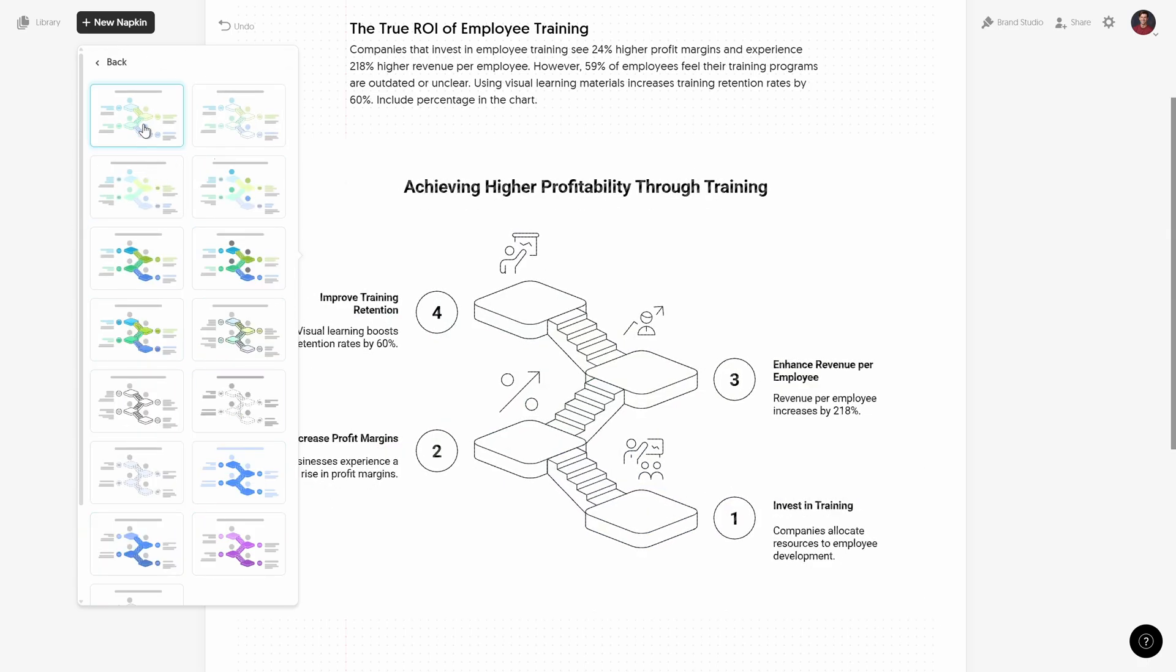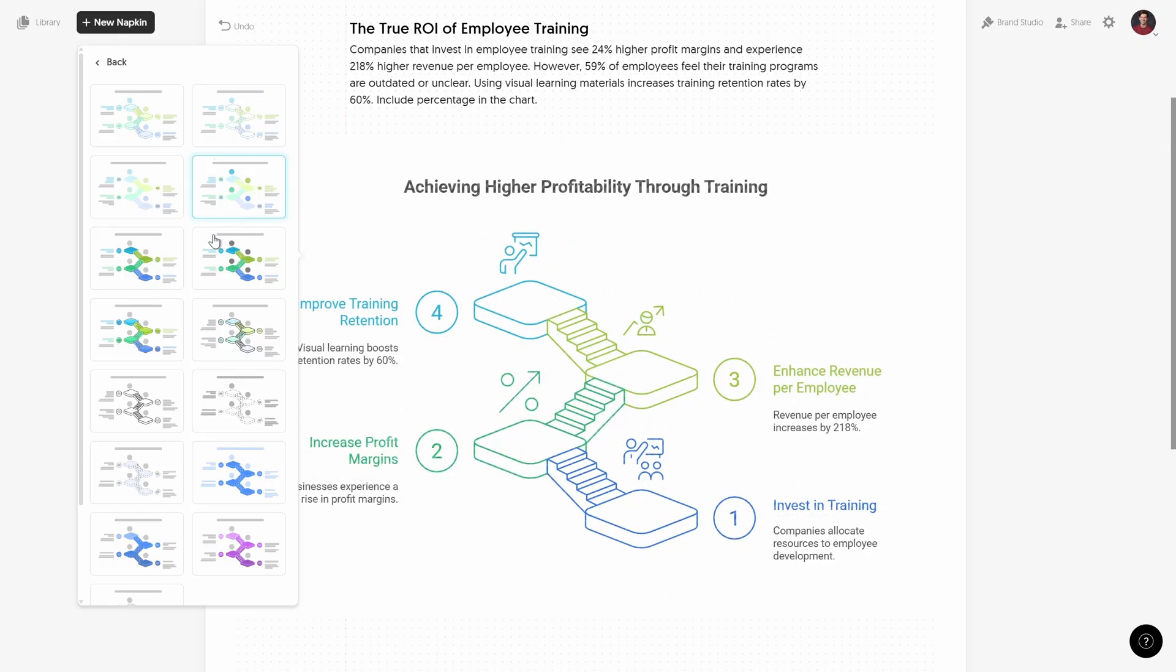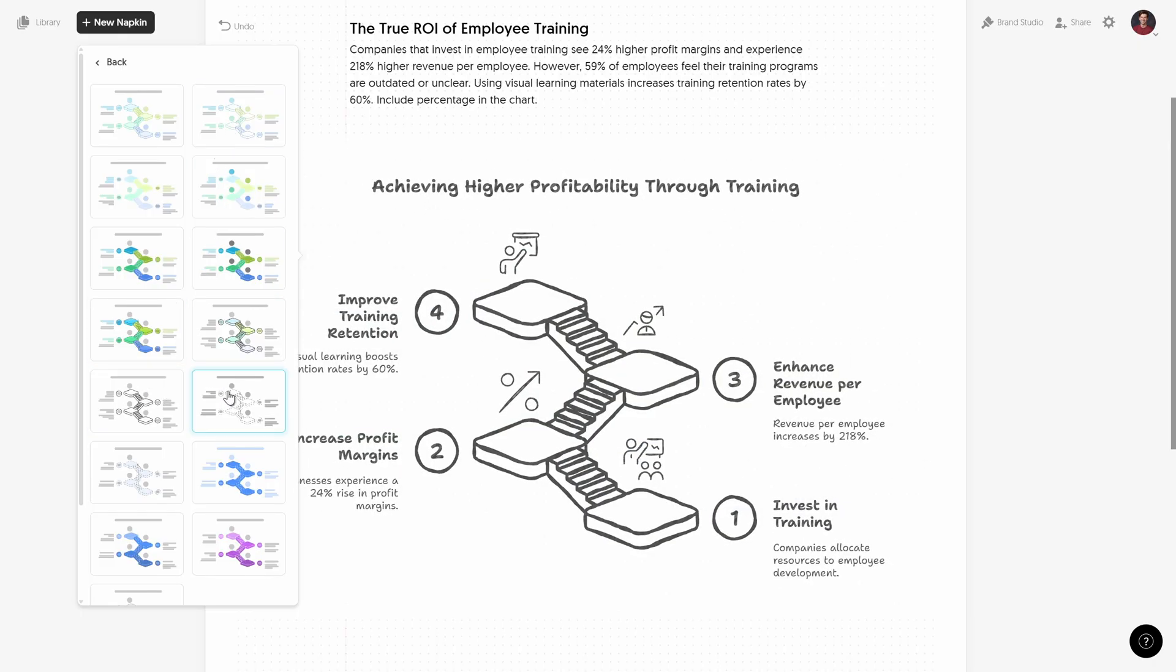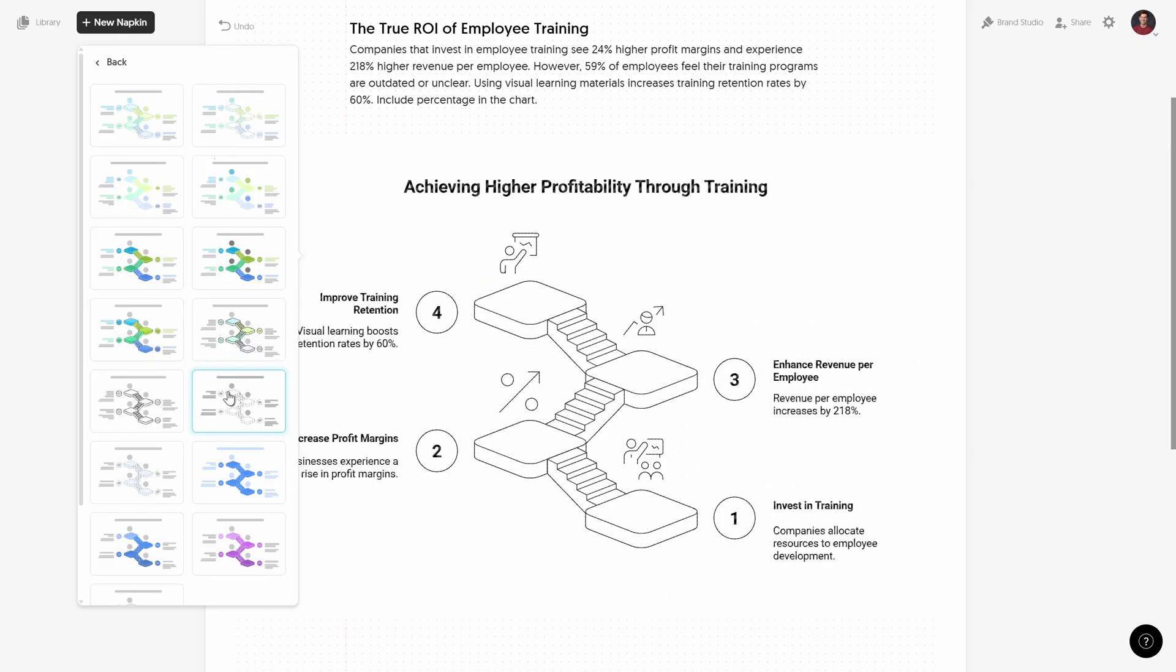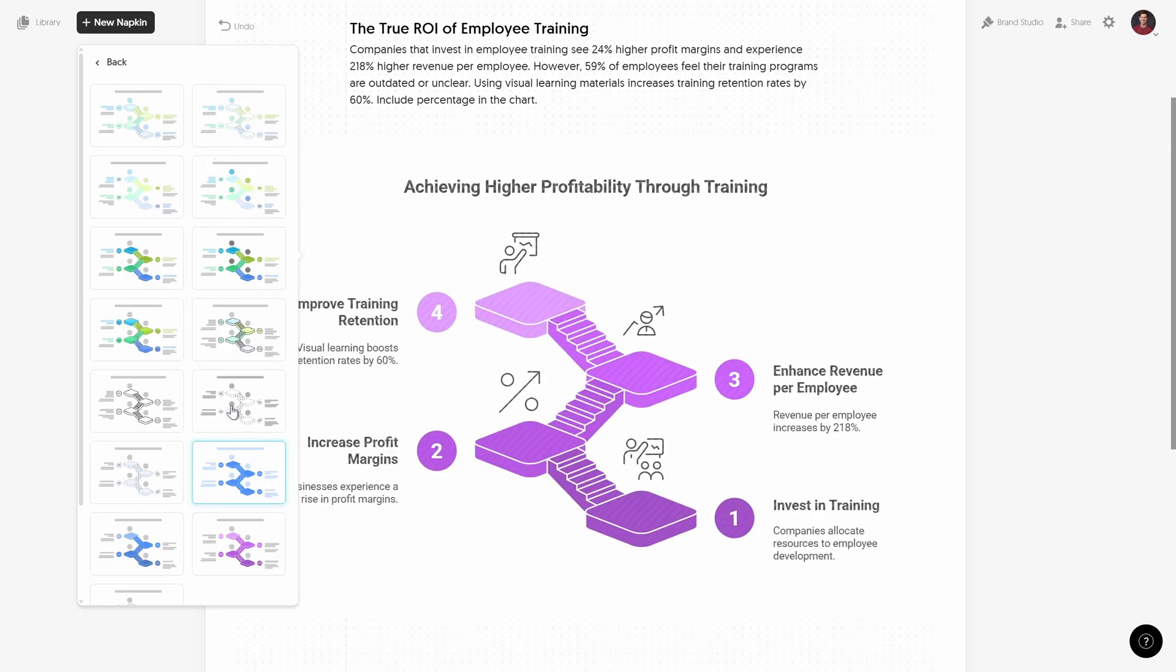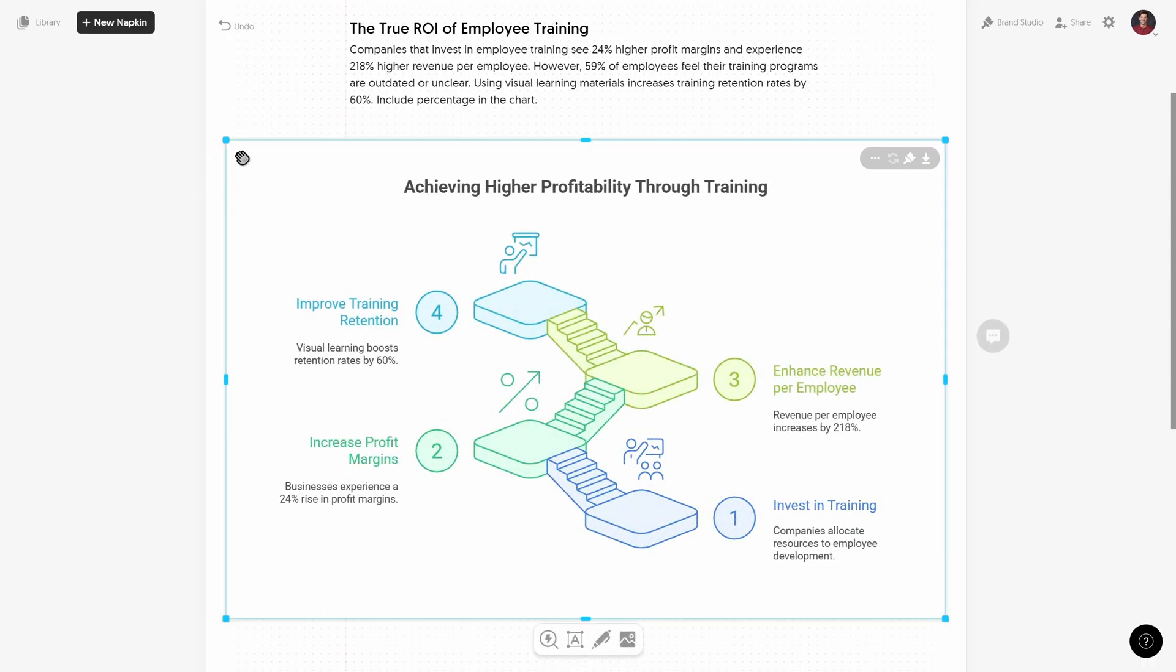And right now we get a couple of different styles that we can pick from or choose from. So you can go black and white, you can go with color. I'll just go with this first style and skadoosh, the infographic has been inserted.